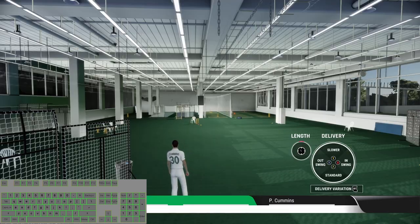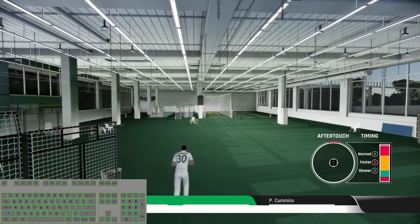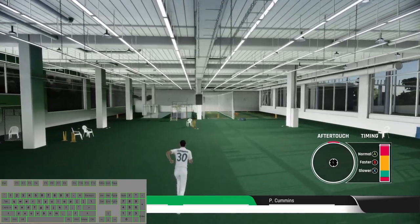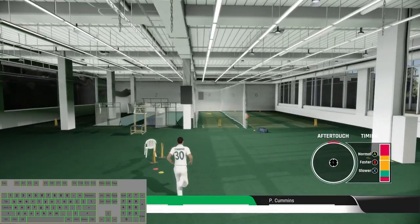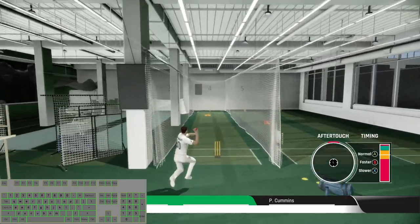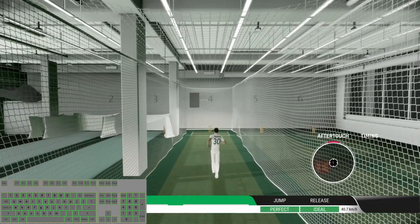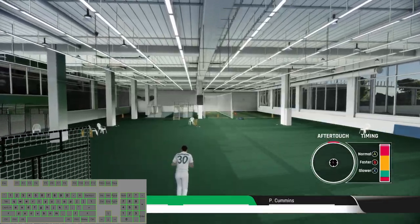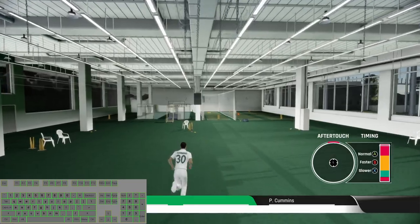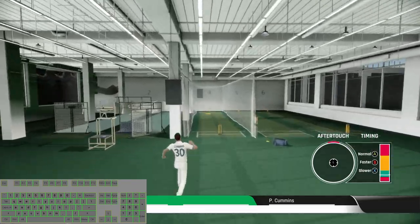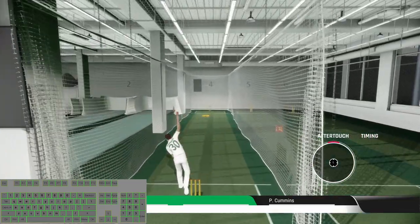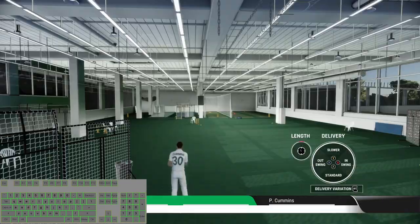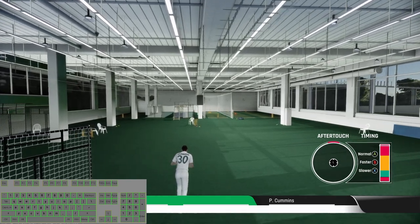Now we will try some inswingers. Inswing with the normal pace, now inswinger with the faster delivery, and last one inswinger with the slower delivery.